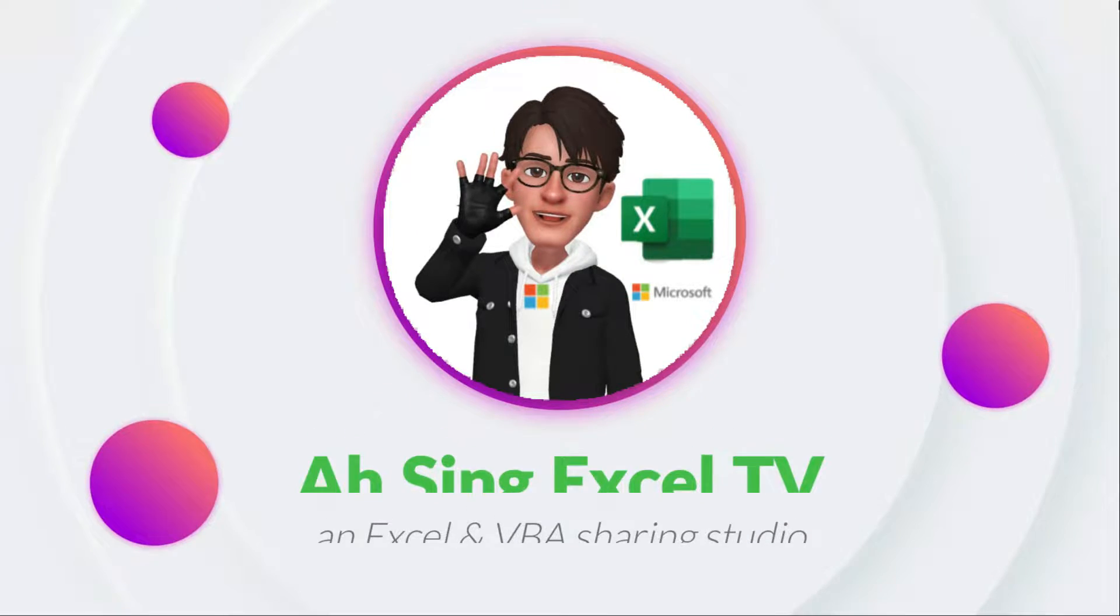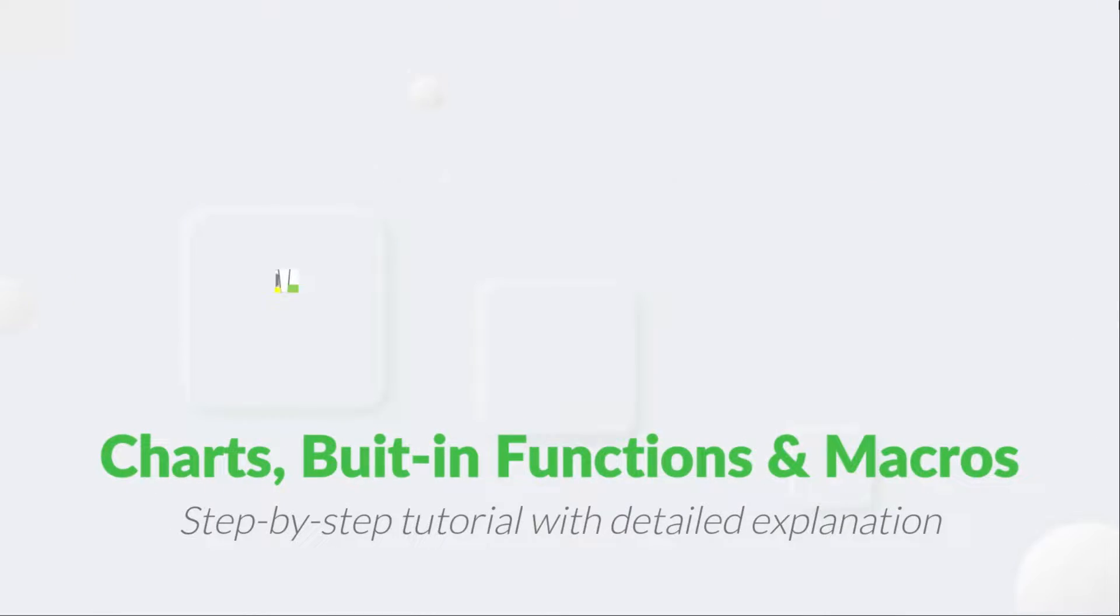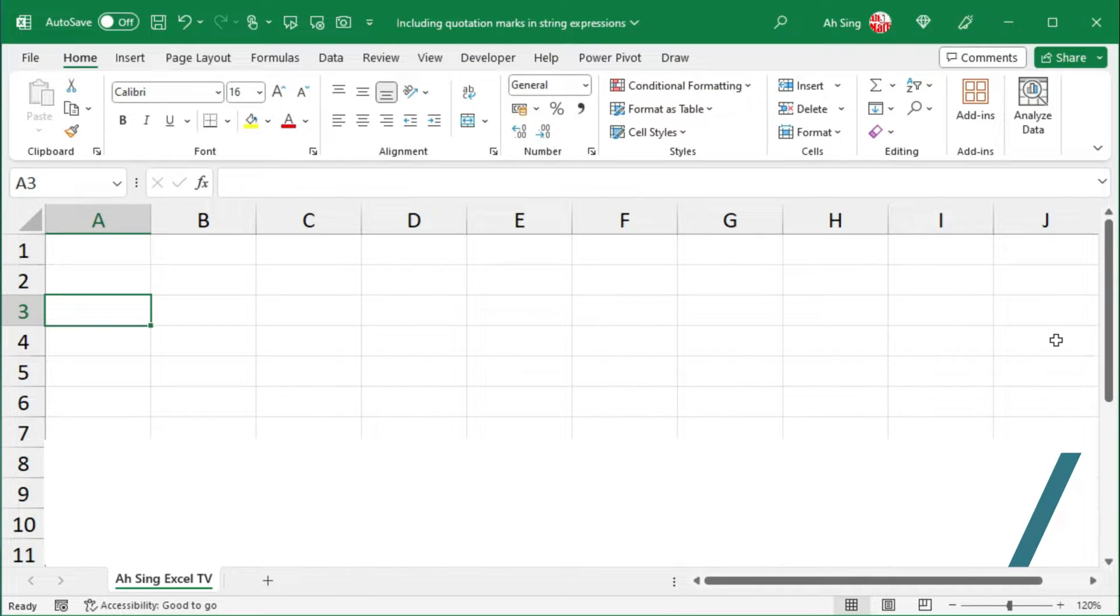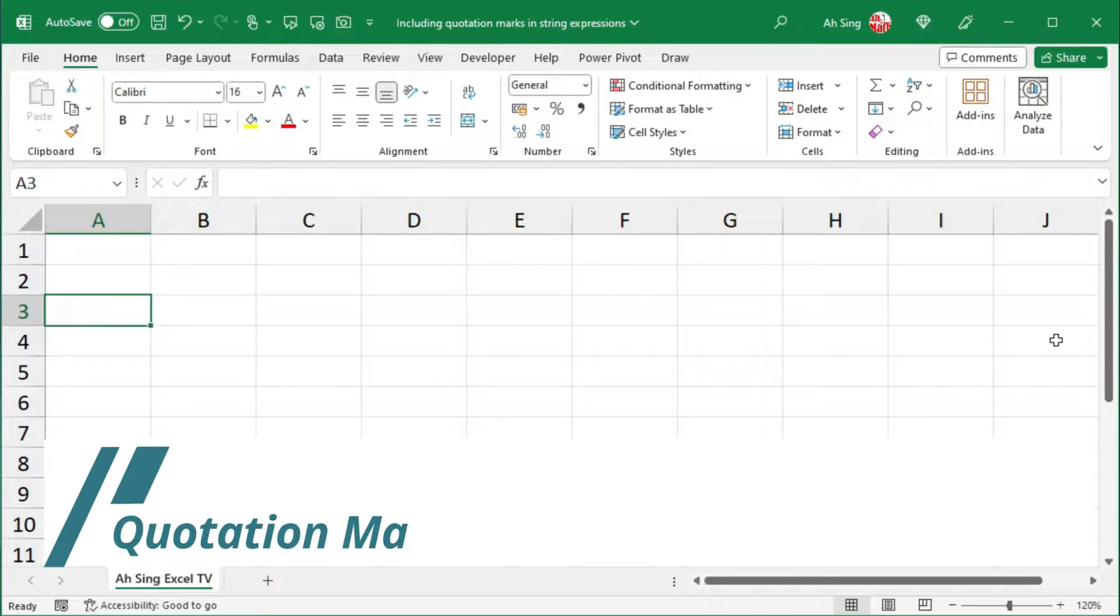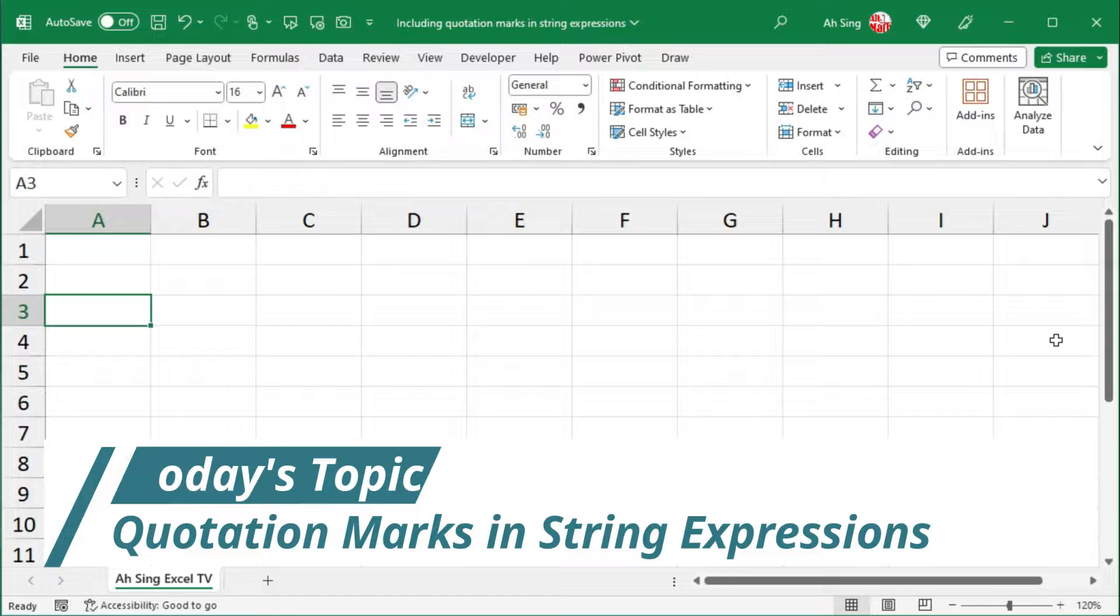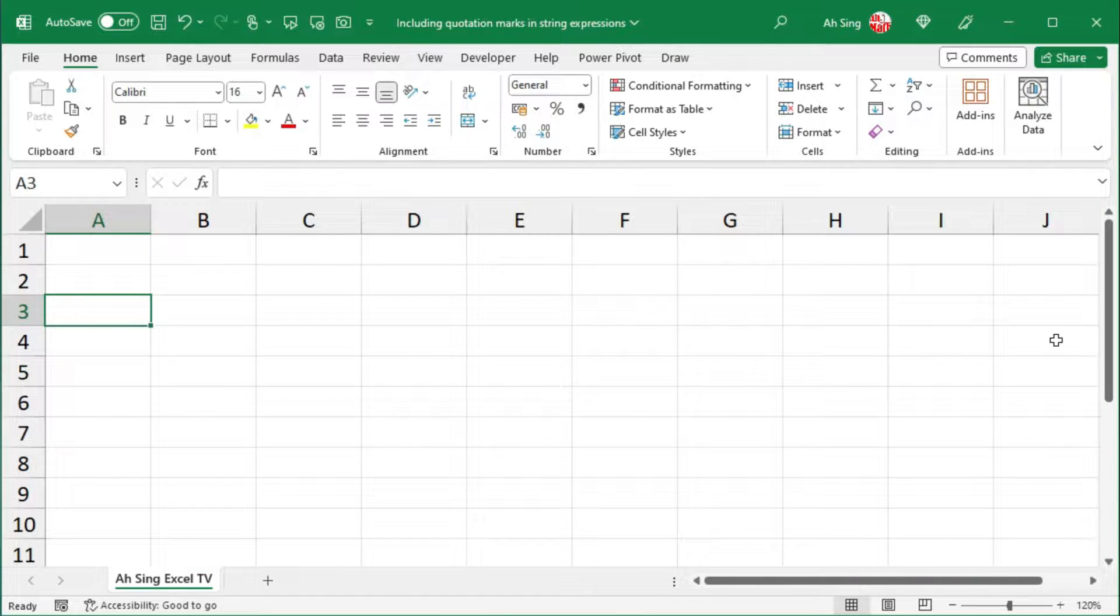Hi, it is Async. You are now watching Async SL TV. Today I would like to show you how to include quotation marks in string expressions.